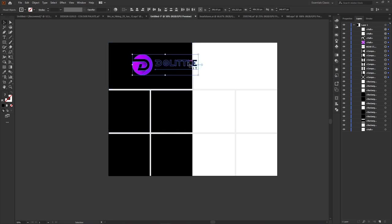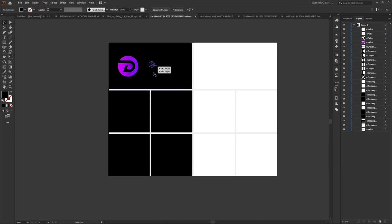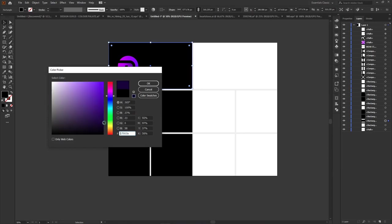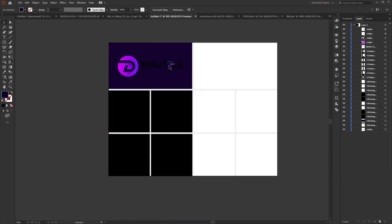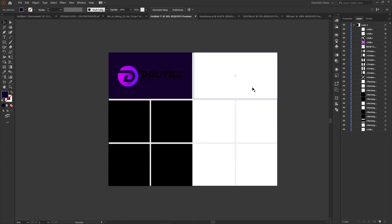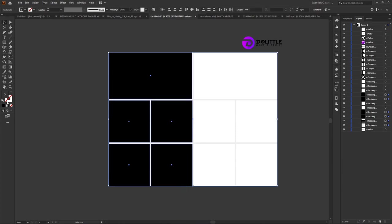Now look at the mistakes most beginner designers make. As you can see, we are having issues with contrast — we can't see the name anymore. Why? Because we are placing a black color on a black background. Even if it is a dark color — for instance, a darker version of the purple — we still have the same issue of not being able to see clearly. So formatting our logo is very important so we know what color versions to use in each area.